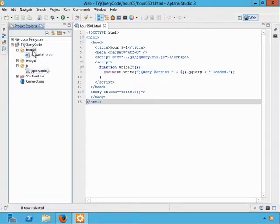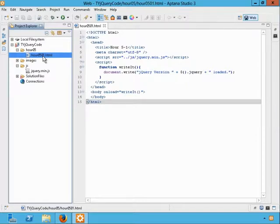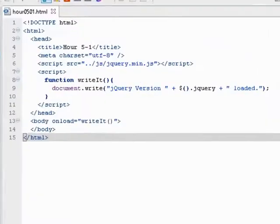We're going to assume now, in Hour 5, that we've created a project folder to store the work from this hour. And the solution file, which you can type yourself if you so choose, is hour0501.html. Let's take a brief look at the code.